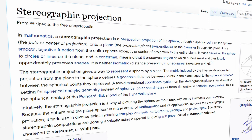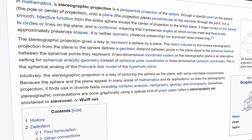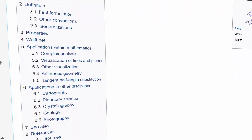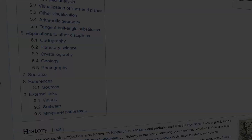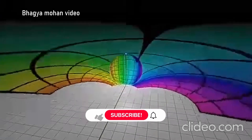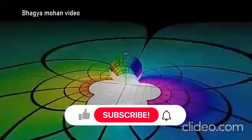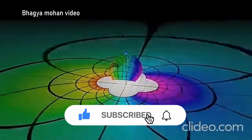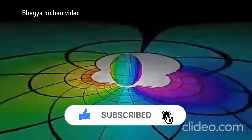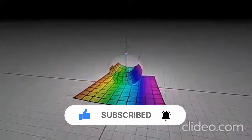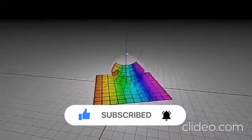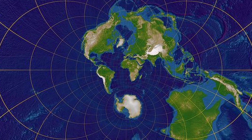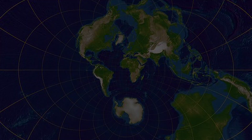A stereographic projection is a perspective projection of the sphere through a specific point on the sphere onto a plane. Simply put, the stereographic projection is a way of picturing the sphere as the plane, with some inevitable compromises. It is used in diverse fields including complex analysis, cartography, geology, photography, and many other things.